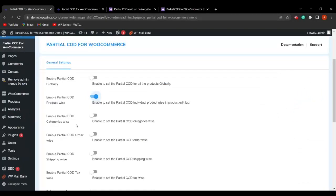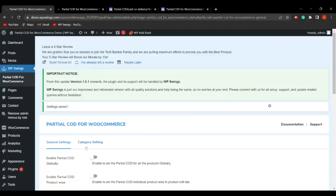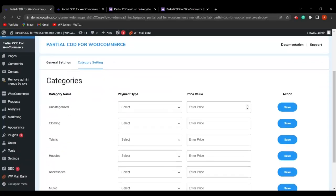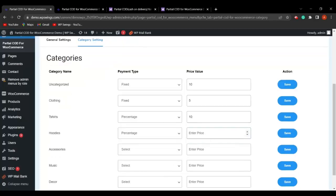The next field in general settings is Enable Partial COD Category Wise. Enabling this allows the admin to charge partial amounts based on different product categories. A new Category Settings tab is added where you can decide the payment type — Fixed or Percentage — for each category, such as Uncategorized, Clothing, T-shirts, Hoodies, and Accessories, with individual price values like ₹10, 5%, 10%, etc.